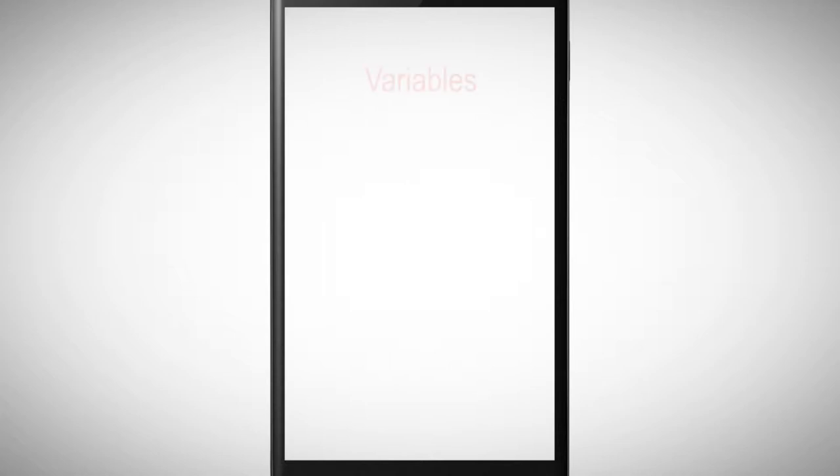In this video we concentrate on variables. What are variables? Variables are used to store information.